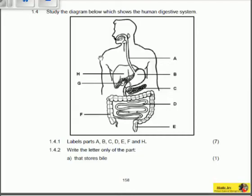Greetings and welcome to Educate. Today we're going to be doing a question and answer session. We're going to answer question 1.4.1 up to 1.4.2, so that's basically question 1.4. Let's look at 1.4.1 — it says: label paths A, B, C, D, E, F and H.